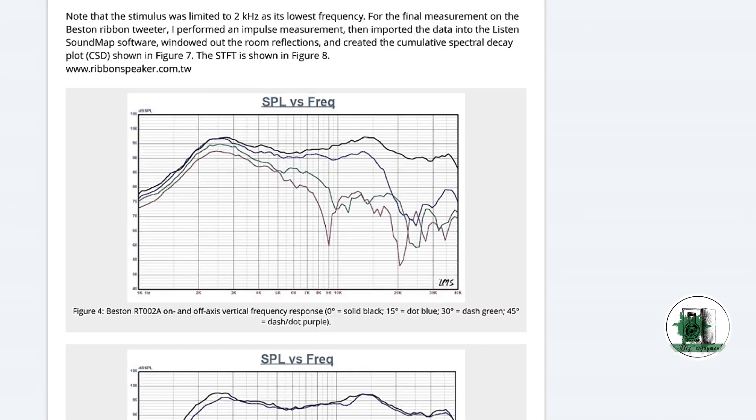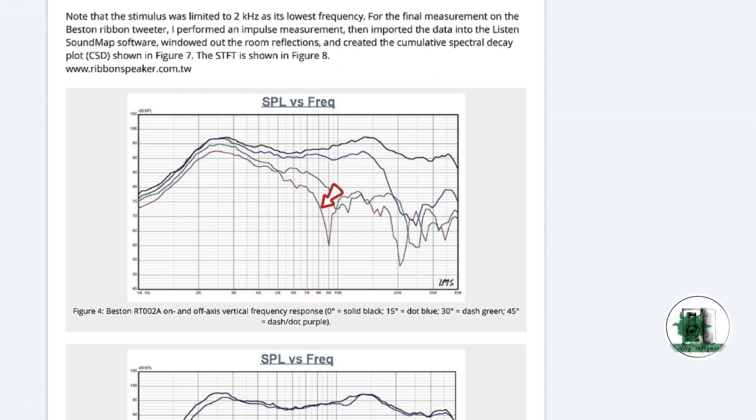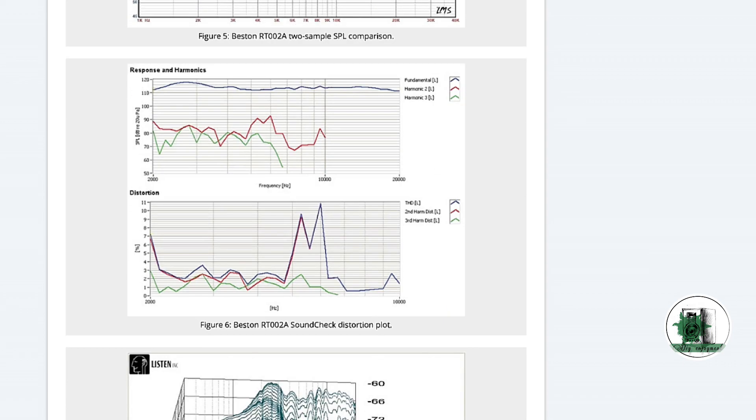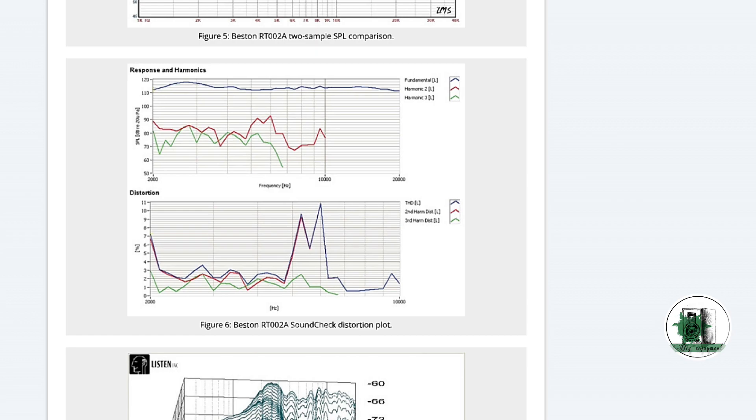The directivity plot shows that the sound pressure level drops with increasing angle: 15, 30, and 45 degrees. Harmonic distortion data indicates a distortion level of about 11%. It doesn't mean all the ribbons create a high distortion. Just look at this model.